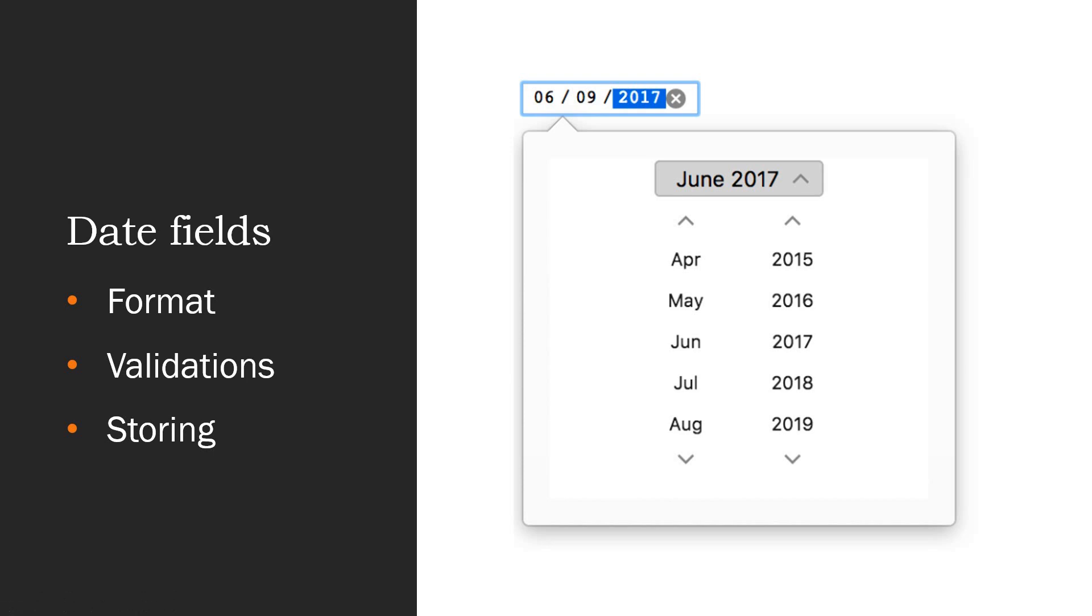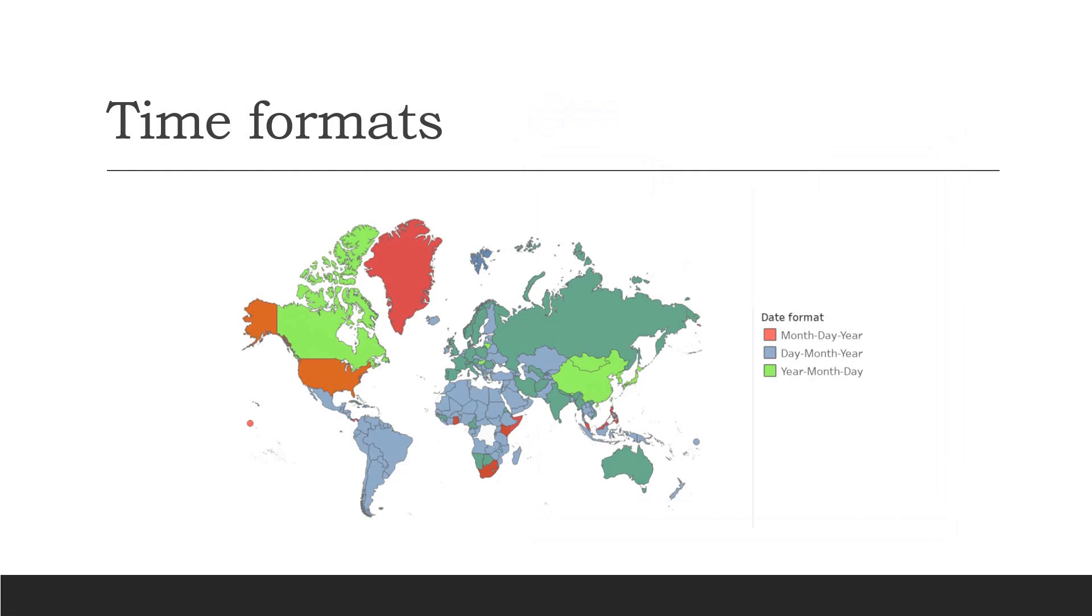When we want to test date fields, we need to think in three directions: format, validations, and storing. About the formatting, as you might know, not every country in this world interprets dates the same way. There are some countries which have month-day-year, others which have day-month-year, and others which have year-month-day.